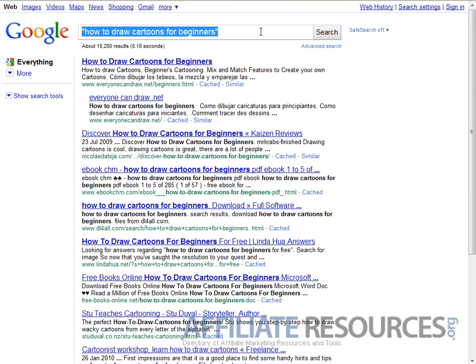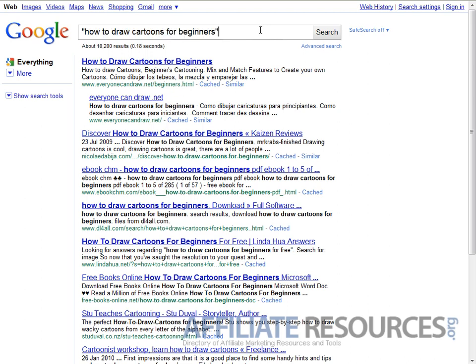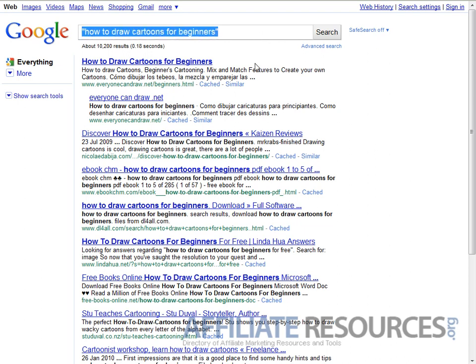Depending on when you're watching this video, you might want to take a stab at that keyword.